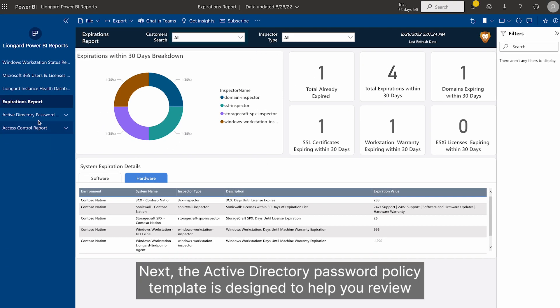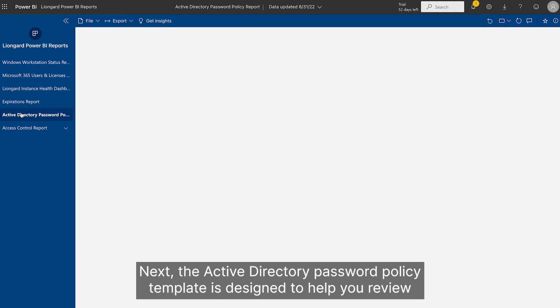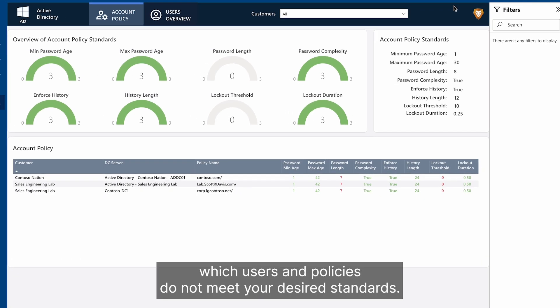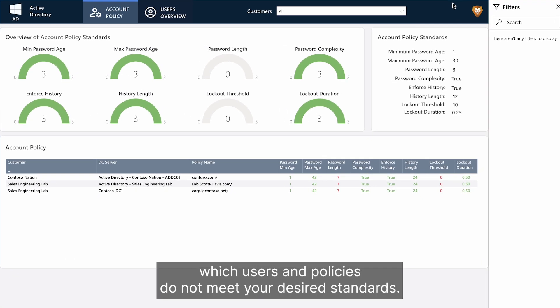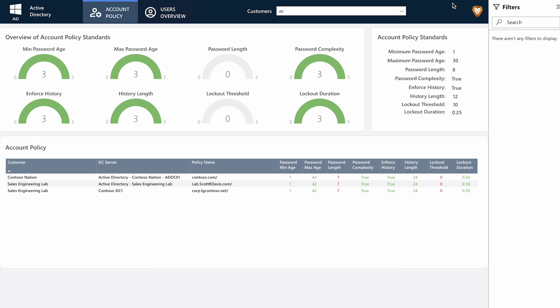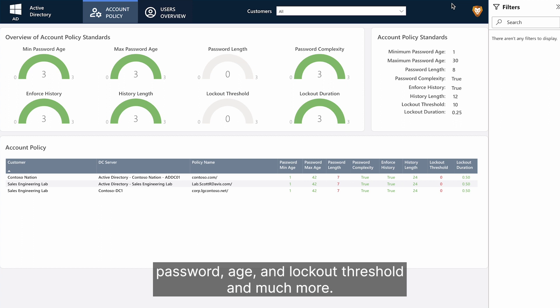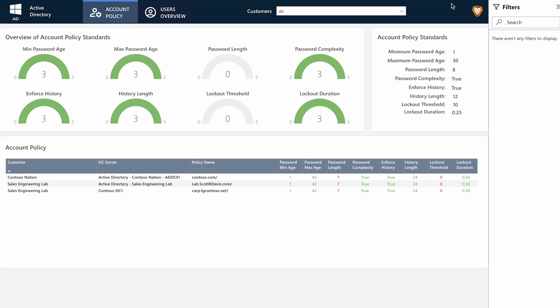Next, the Active Directory password policy template is designed to help you review which users and policies do not meet your desired standards. It will show metrics, such as accounts in violation of minimum password age and lockout threshold, and much more.